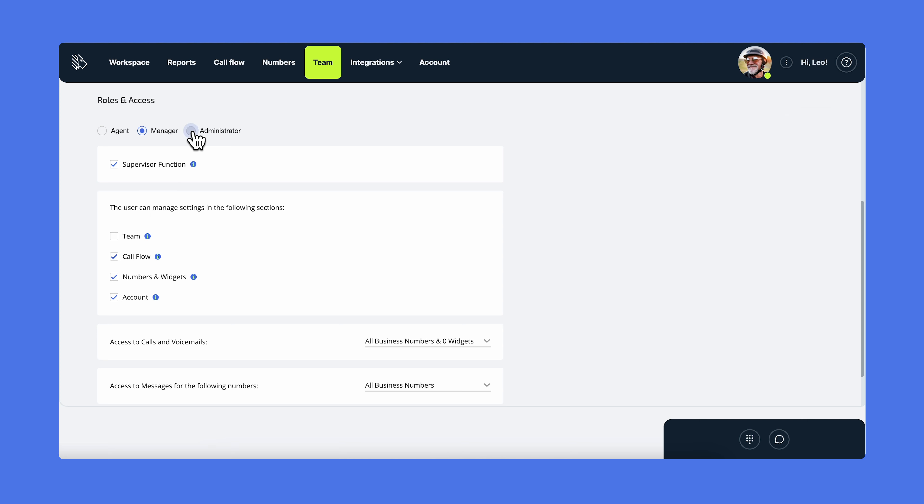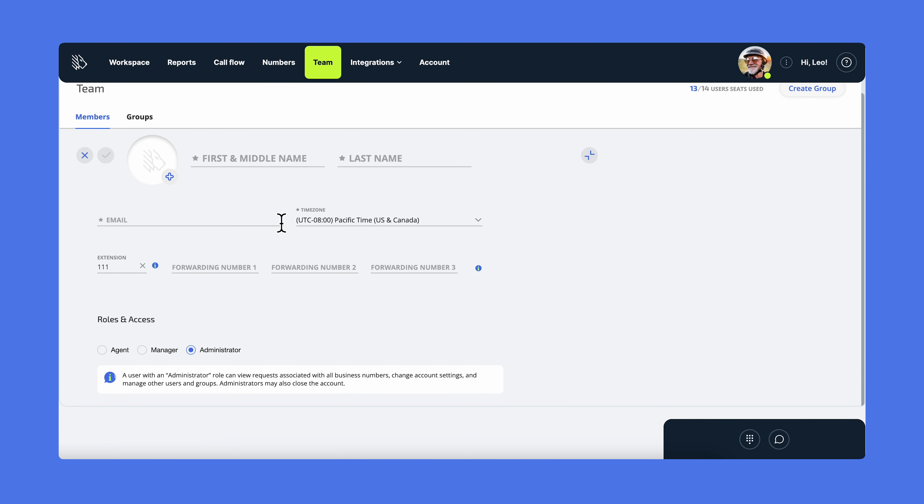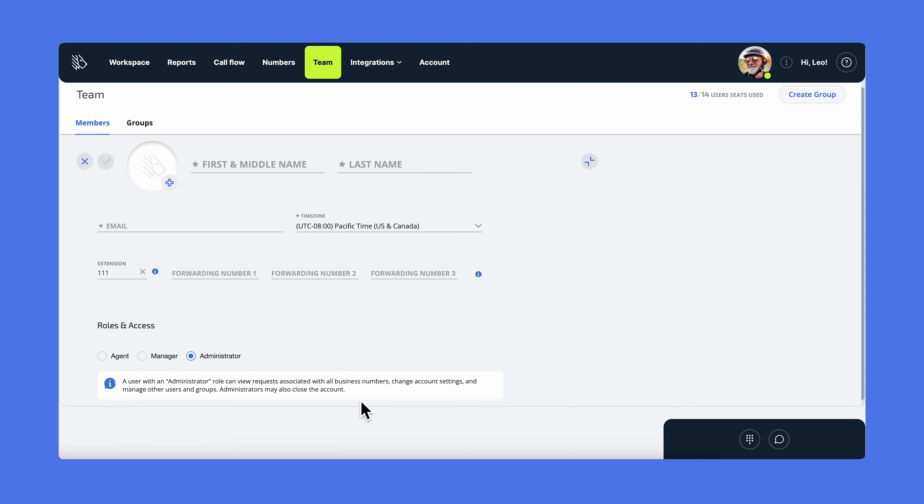If you choose the administrator's role, the user will have unlimited access to all interactions and sections of the account.